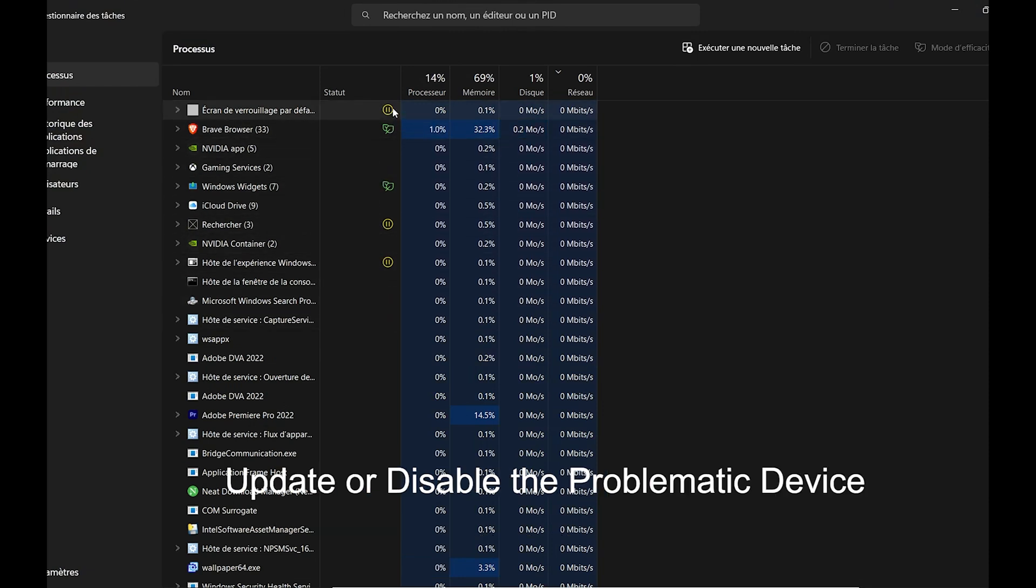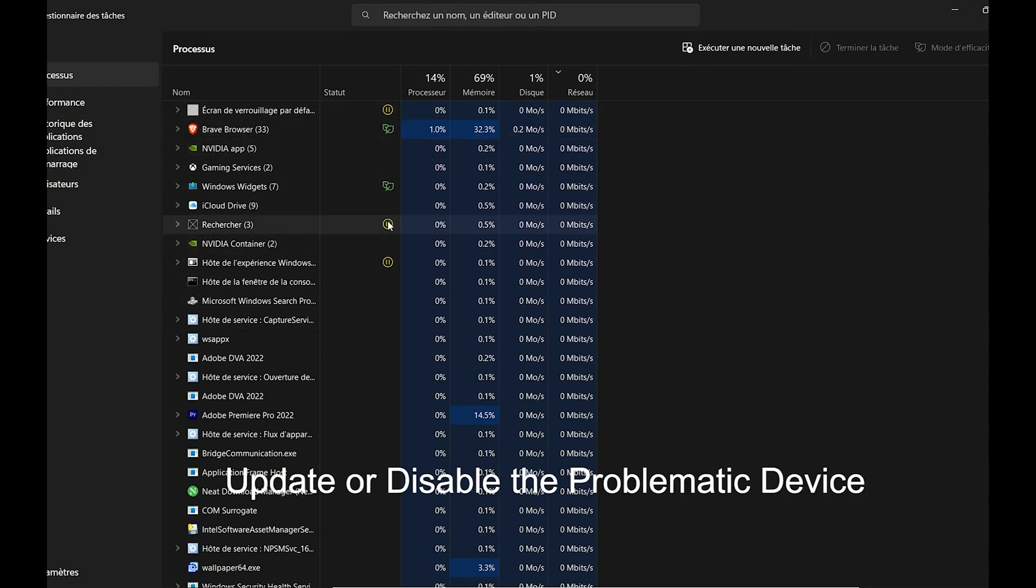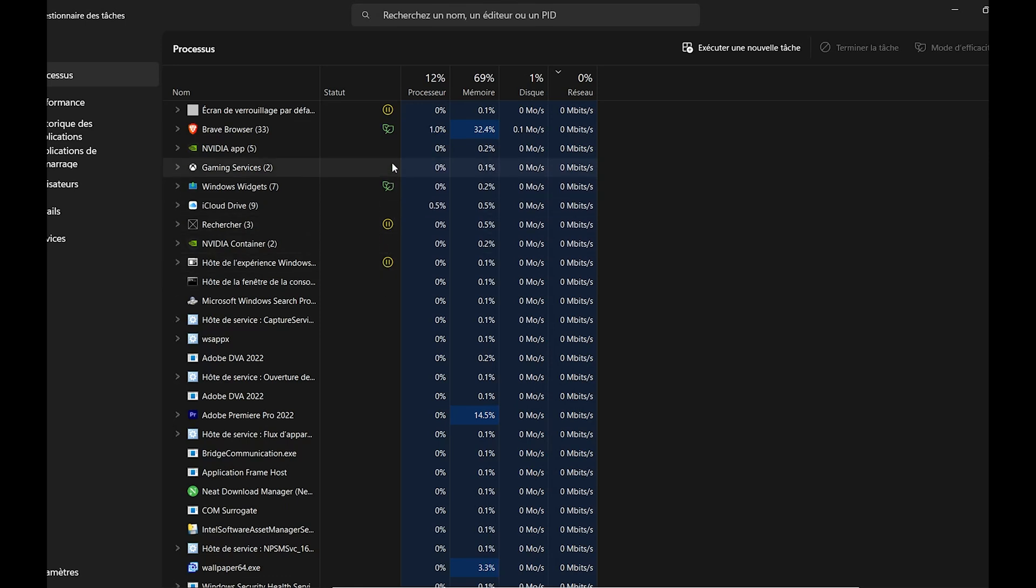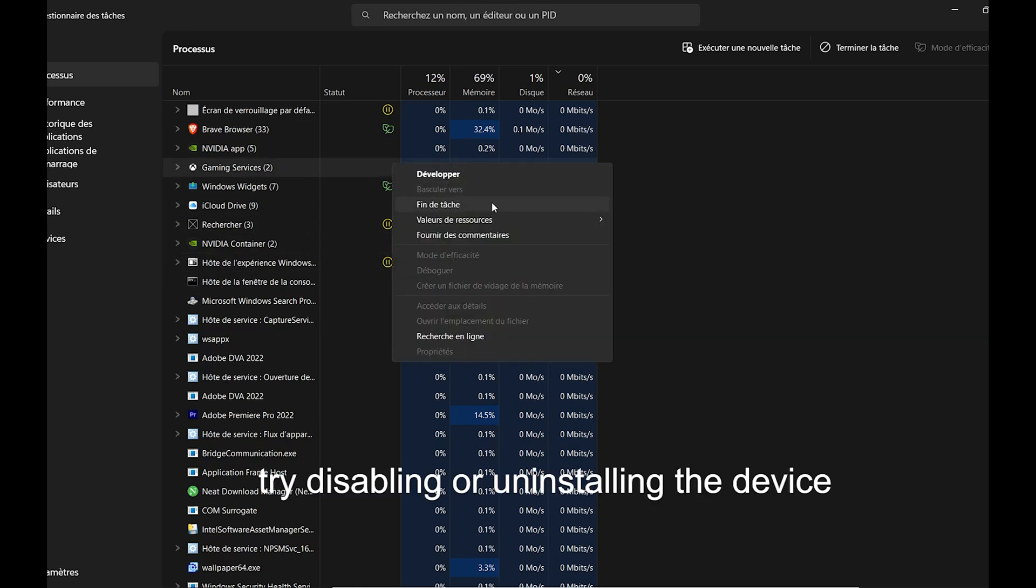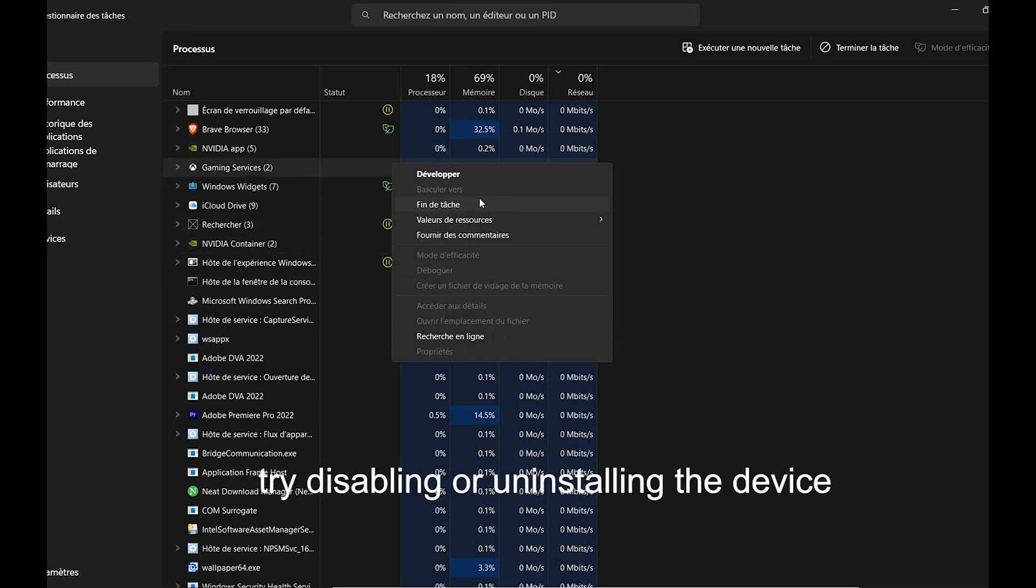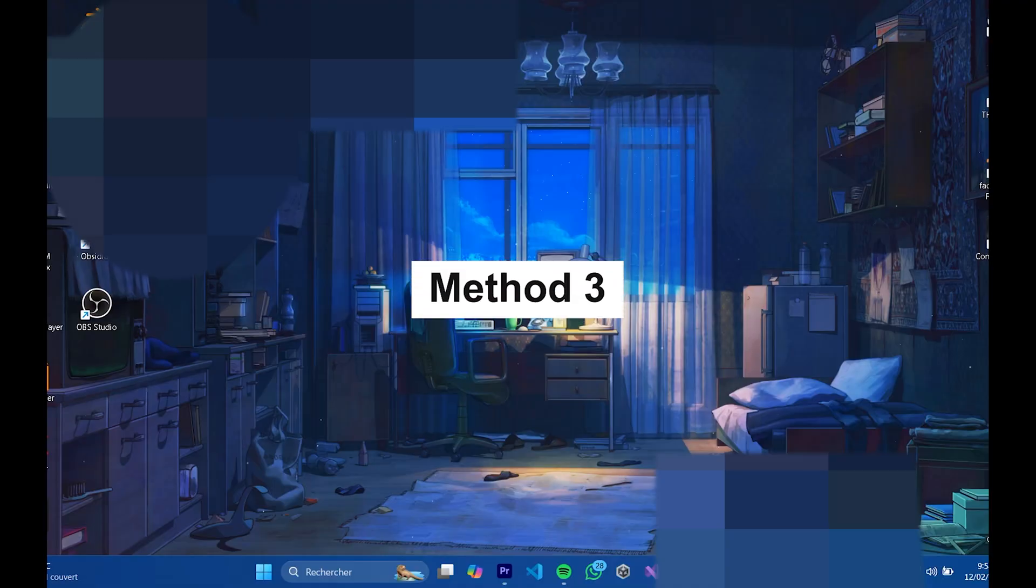Right-click the problematic device and select Update Driver. If updating the driver doesn't resolve the issue, try disabling or uninstalling the device.